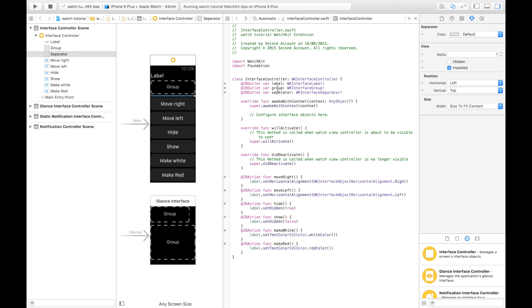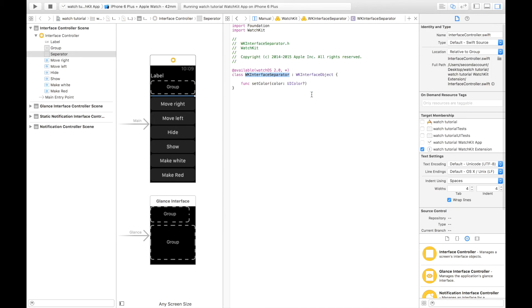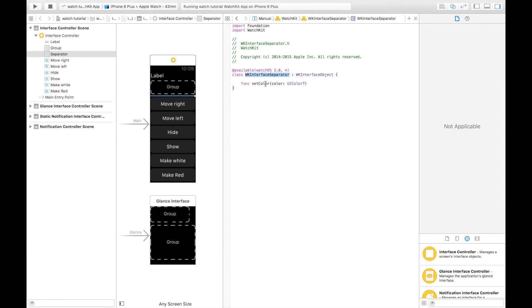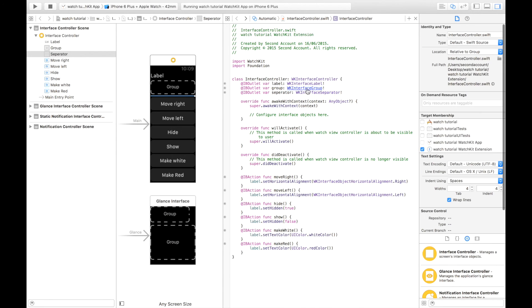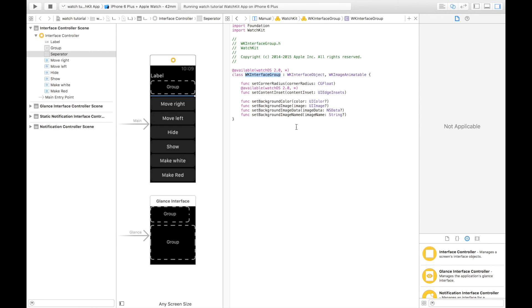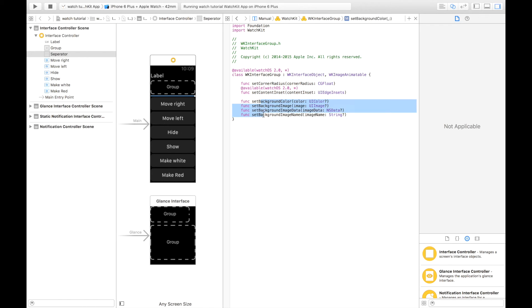As you can see, I've linked them to my interface controller. And if we go command click, we can see the separator only has one special function, set color, which, of course, sets the color of the separator. WK interface group has a couple more. It has some corner radius functions. So, if you want to make your UI look special with, like, rounded corners, you can set them there. You can also set the background color or image, either from an image, image data, or image named.